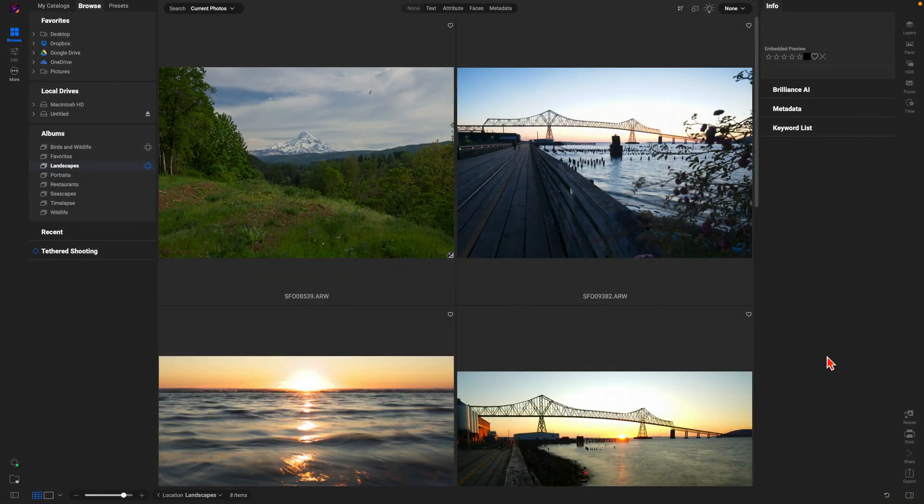Welcome back. In this lesson we're going to learn how to import and organize our images using ON1 Photo RAW 2025. One of the great things about ON1 Photo RAW is you don't actually have to import your images to modify them, but from time to time we do want to import images from SD cards or external hard drives so that we can put them in specific folders or move them around.